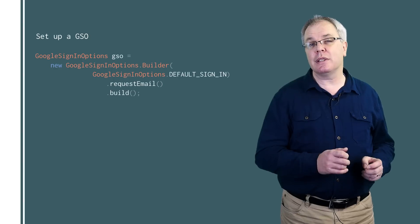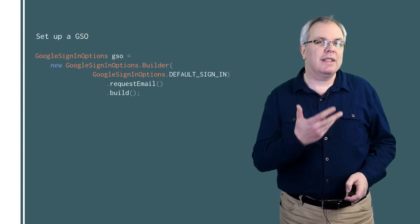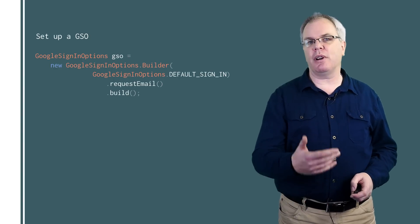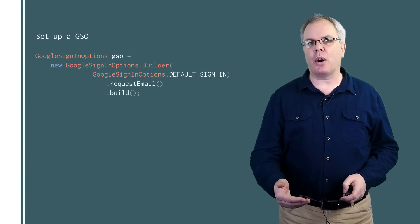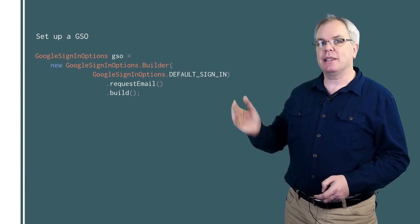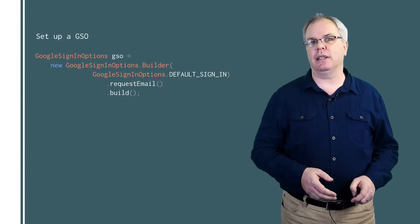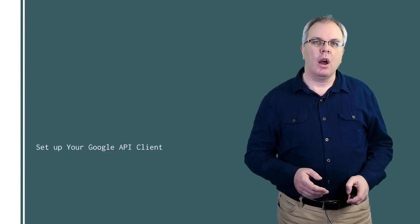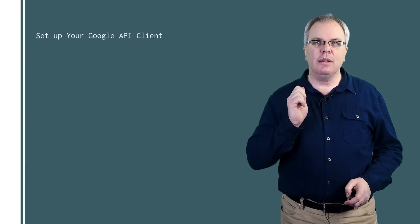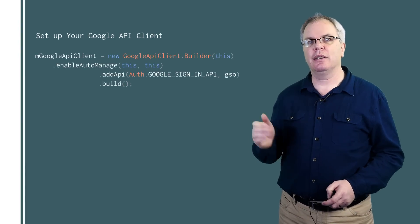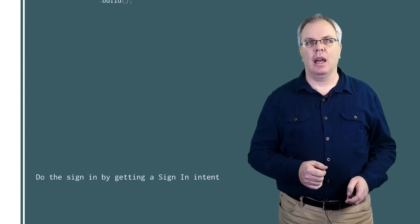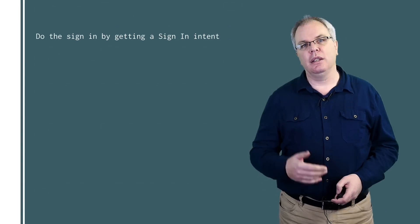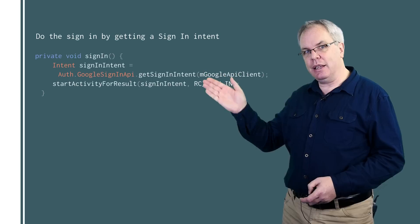And with the addition of the new Google Sign In Options object, with this you can specify the scopes that you want to access. And in a vast majority of cases, it's just as simple as this, requesting the email scope. Once you have this object, you then pass it to the Google API client in the Add API call. And then you create an intent using it like this.